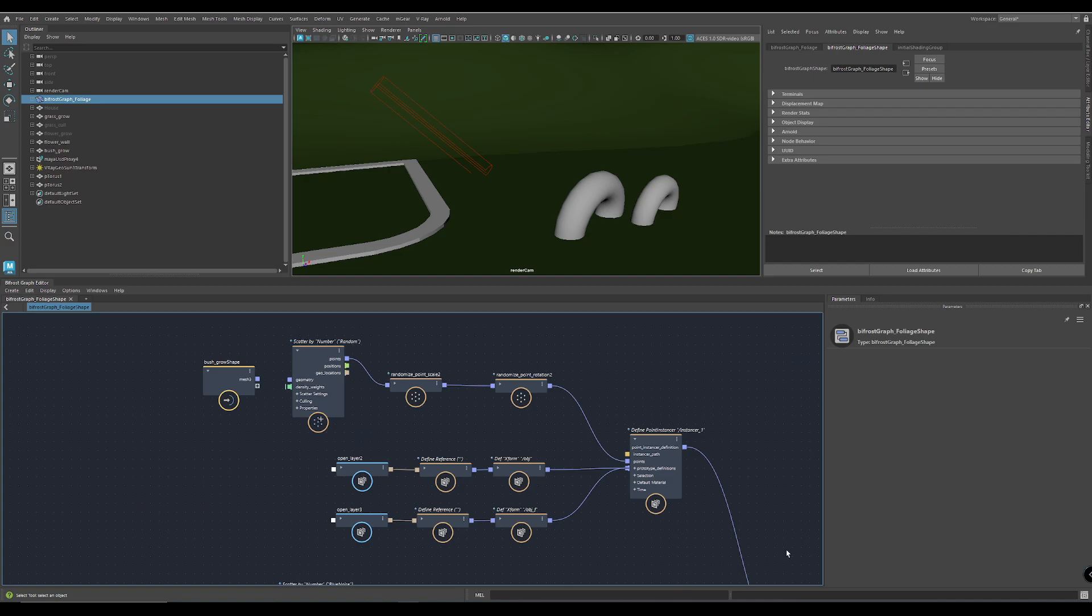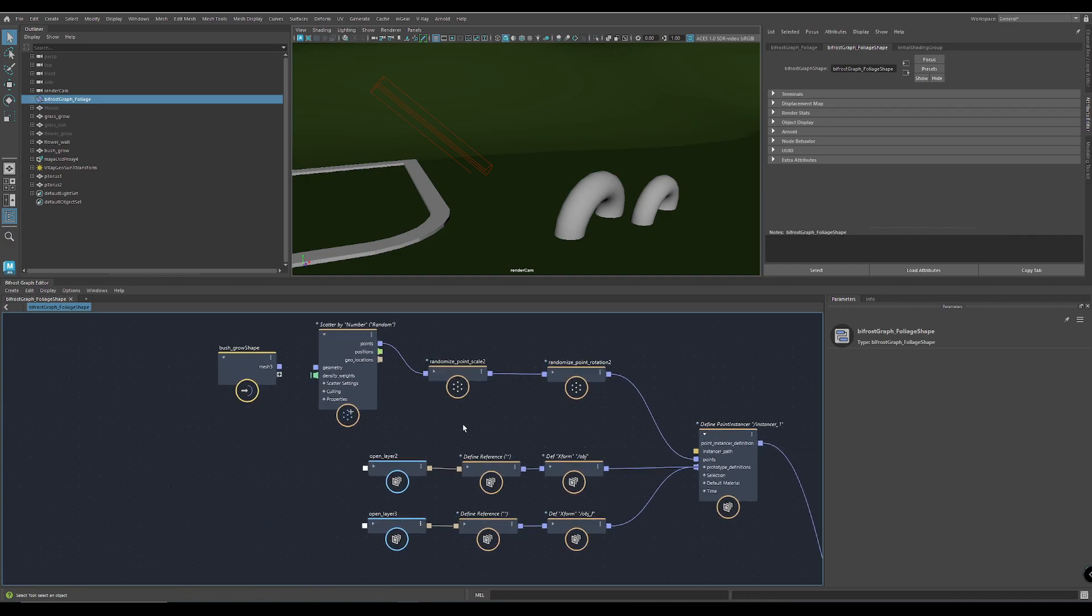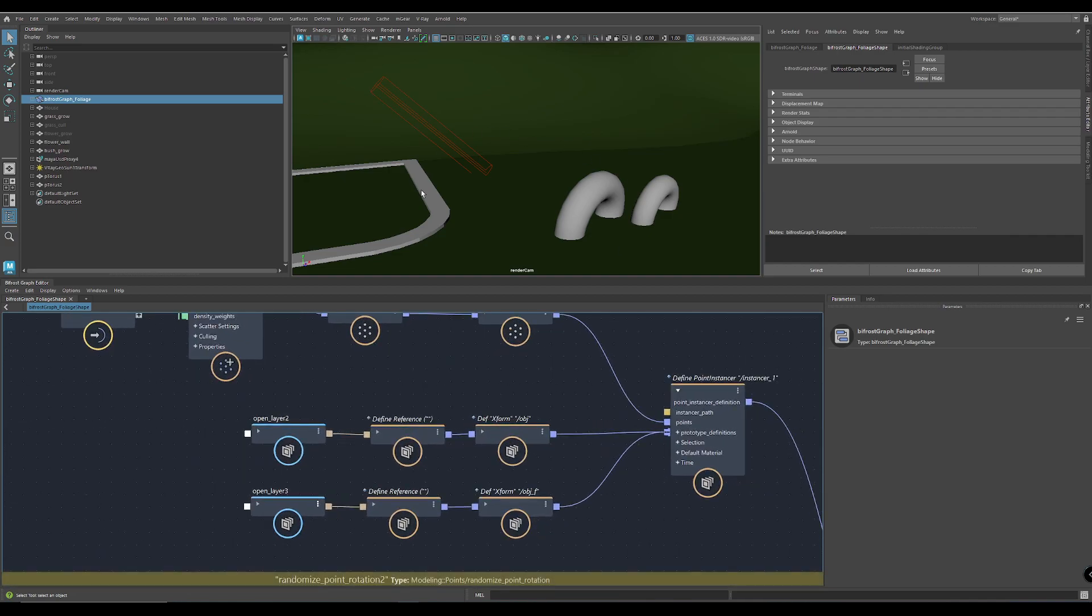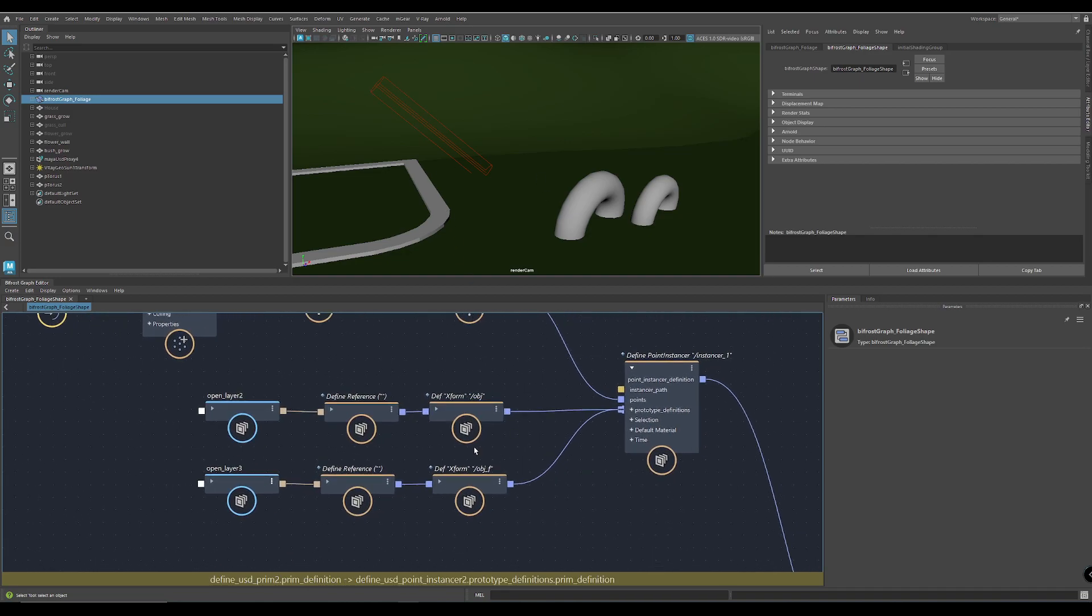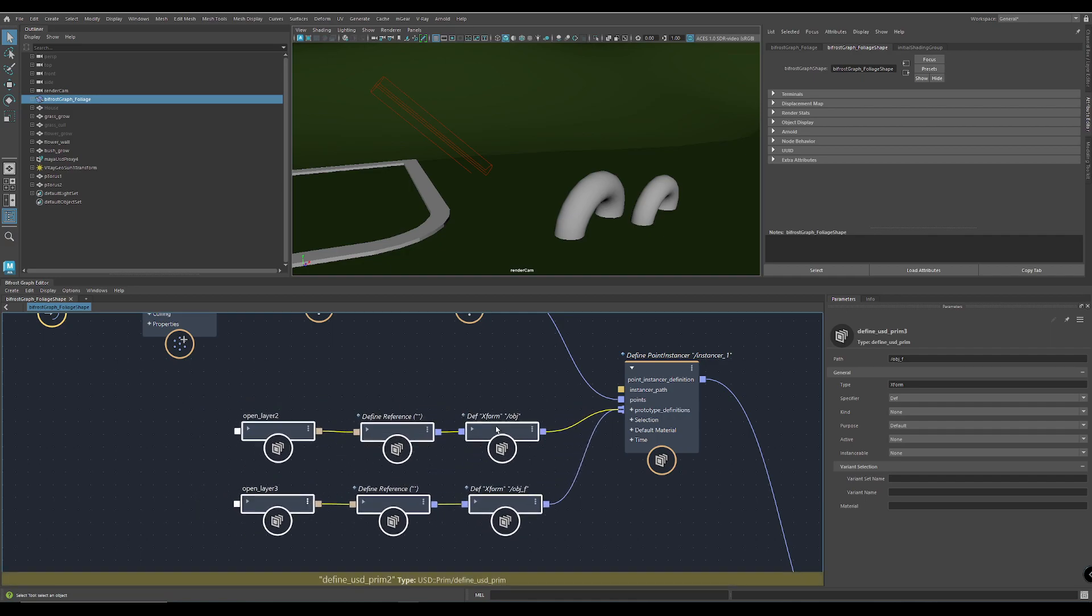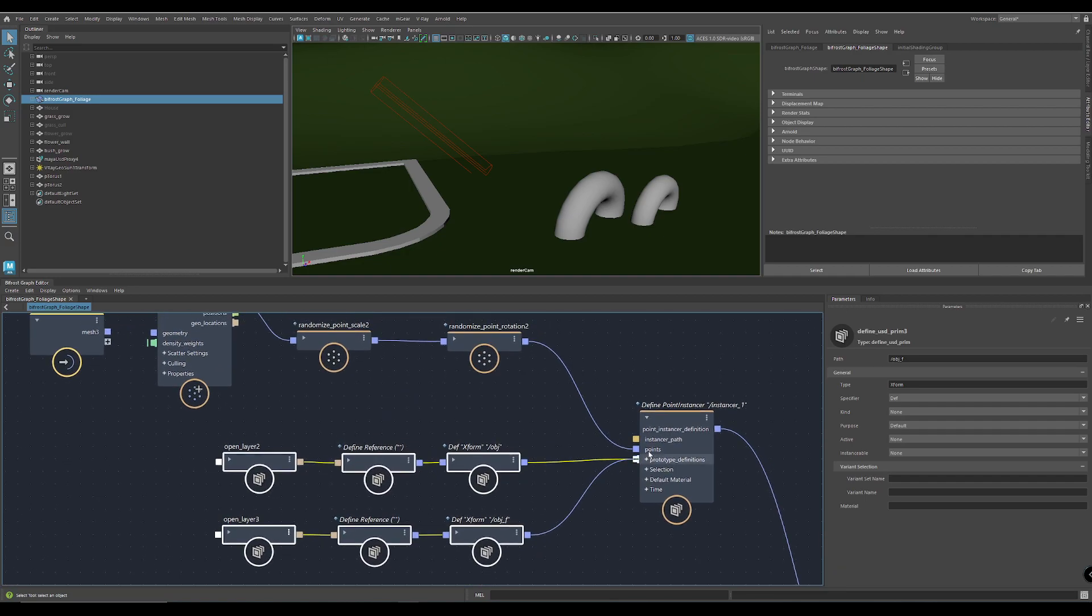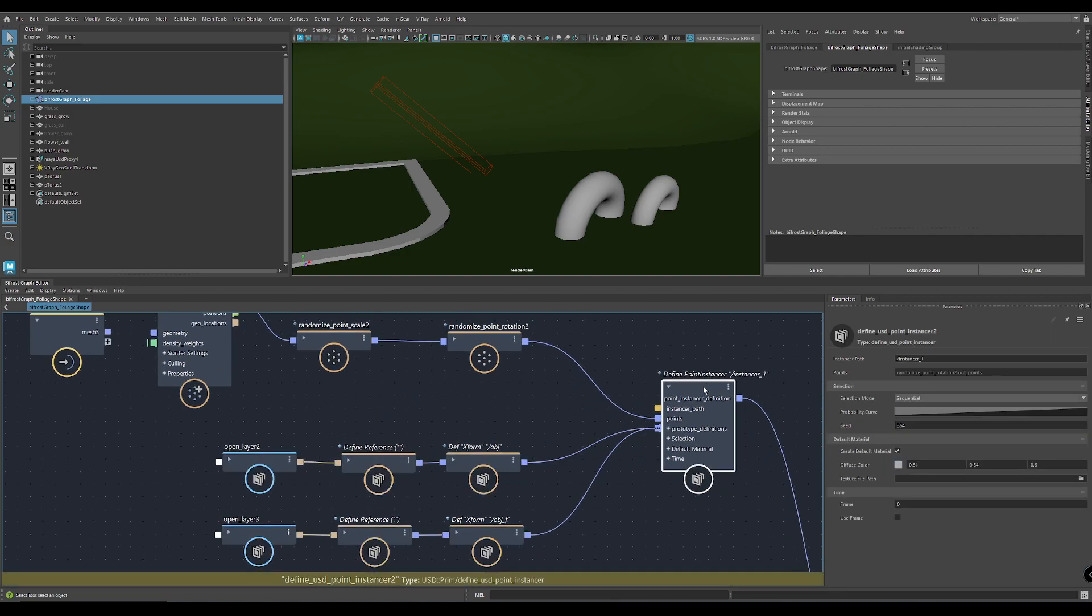And if you have a setup like this one here, so I use USD data to scatter for V-Ray. This is the USD part where you load the USD data, and here is the Instancer.